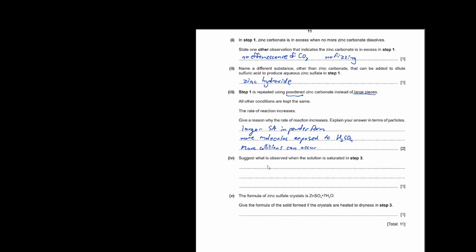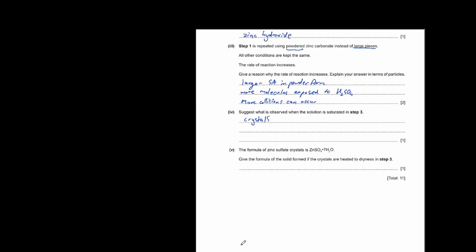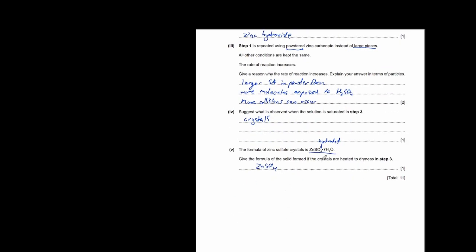When a solution is saturated in step 3 and starts to cool, you will see crystals form. The formula for zinc sulfate crystals is ZnSO4·7H2O. If the crystals are heated to dryness, the water of crystallization is removed and you get the anhydrous compound ZnSO4.